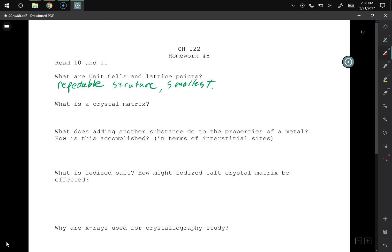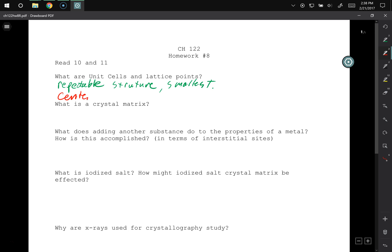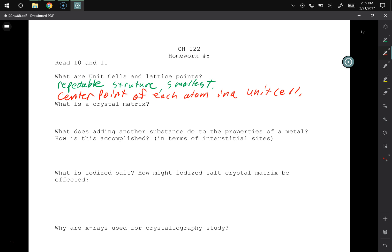What about the lattice points? It's the center point of all the atoms that are within the lattice structure. So for lattice structures you usually have corners, the face center, and then if it's body center you have another one there. So crystal matrix — what's that?